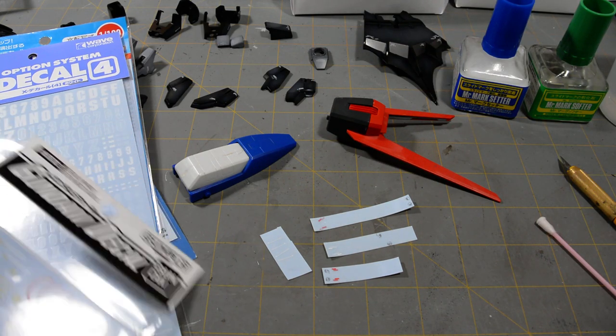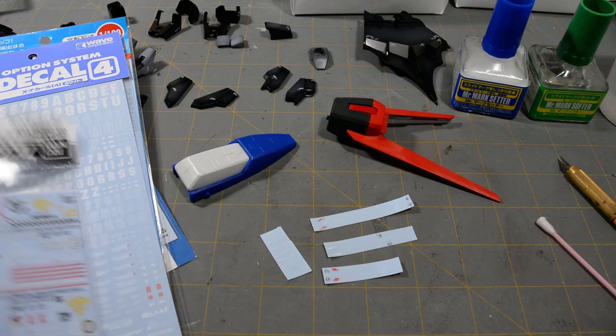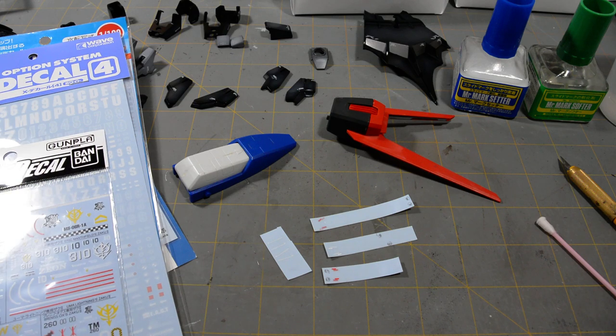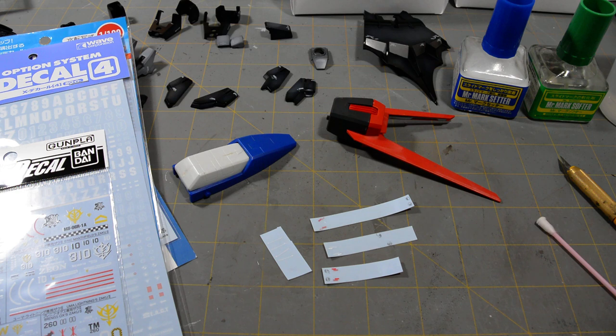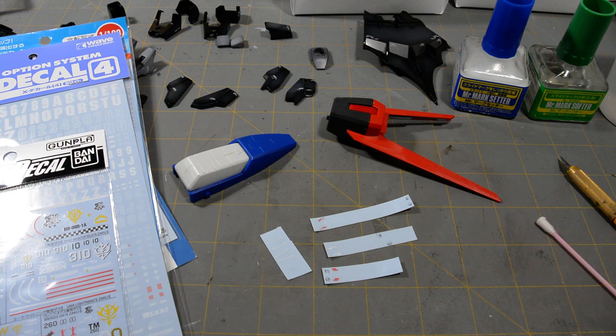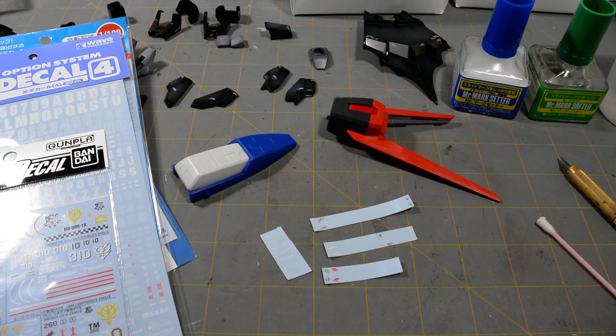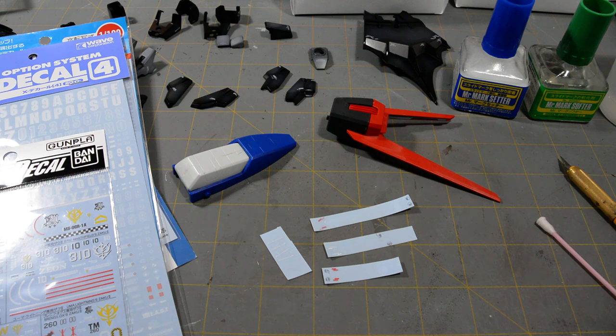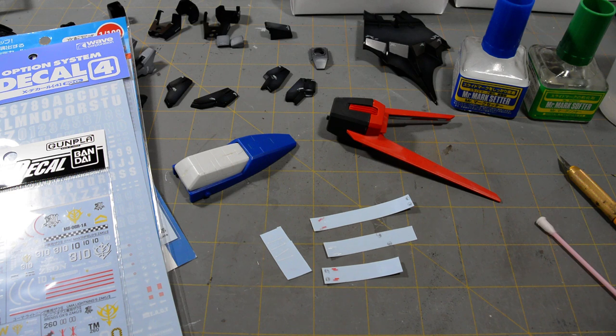There's several different ways you can get waterslide decals. Some Bandai kits come with them, not many. The more recent Verka Mastergrades, some of the UC Hardgraph kits, and a handful of other Bandai kits. I think the Bandai Macross kits come with waterslides. So, Bandai is kind of hit and miss when it comes to waterslides. Kotobukiya, Hasegawa, pretty much every other model kit company comes with waterslides standard.